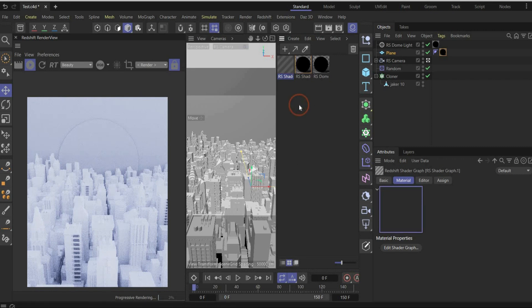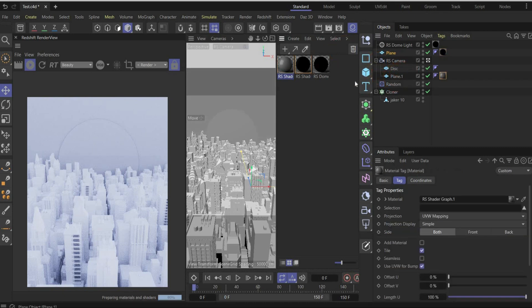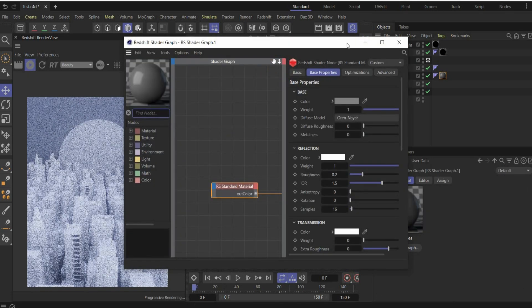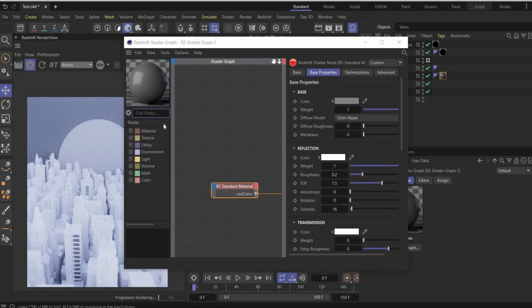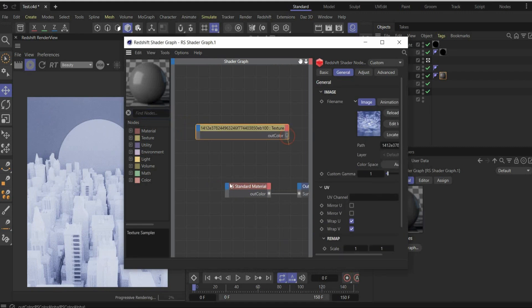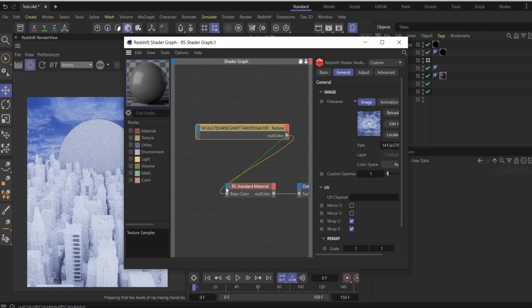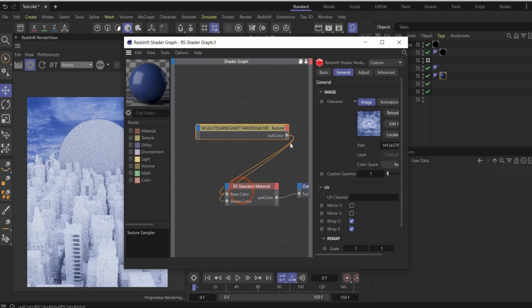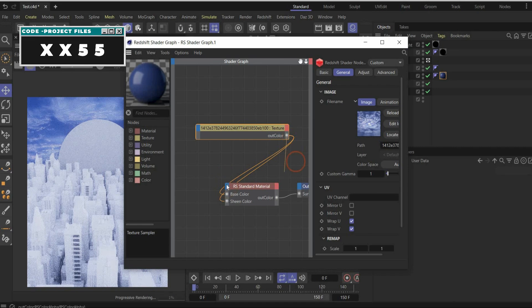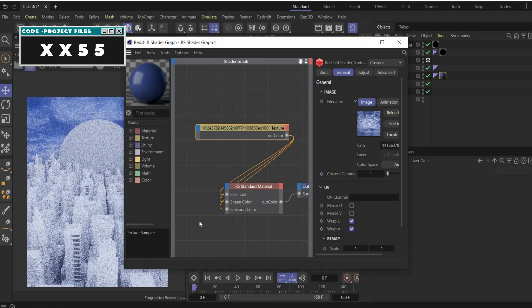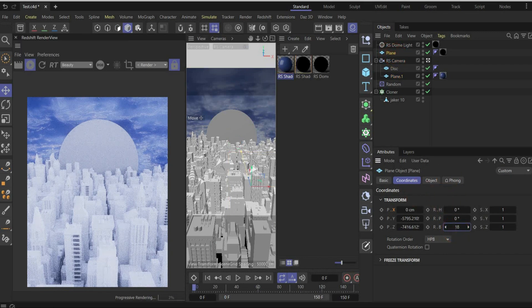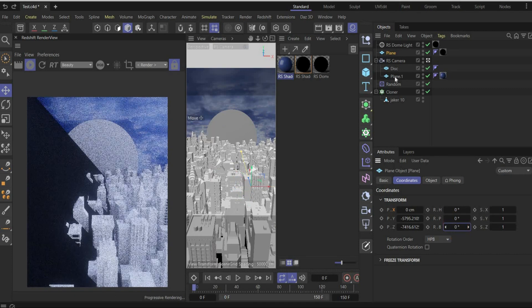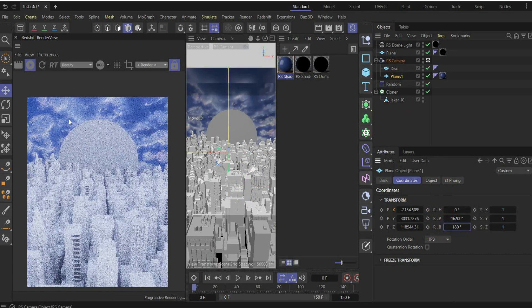Now create with double click a new material. This is our background material here. So the background is under the camera. Drag and drop it here. And now drag and drop the sky image inside of the window. Like this. This is the sky image here. And connect it with the base color, with the sheen color, and with the emission color. Now go under plane, the coordinates, and rotate it by 180 degrees. Oh, I mean this plane. By 180 degrees. Because now it's on the right side.